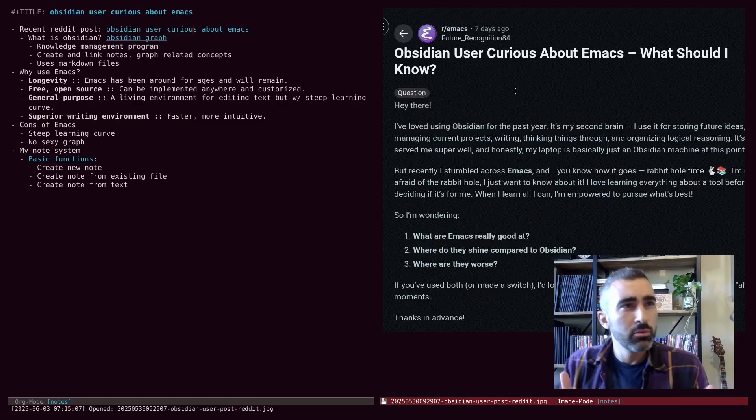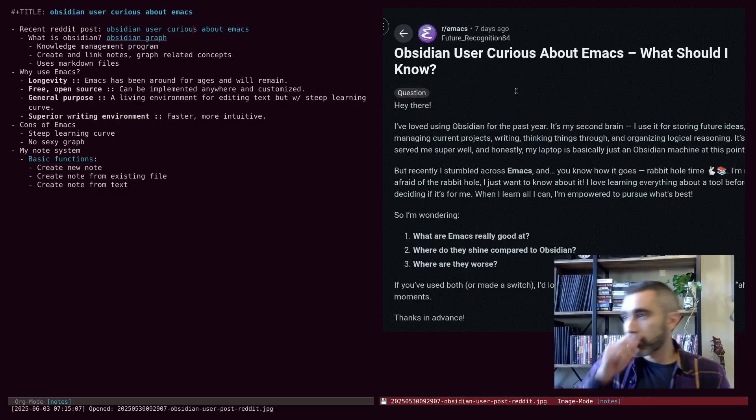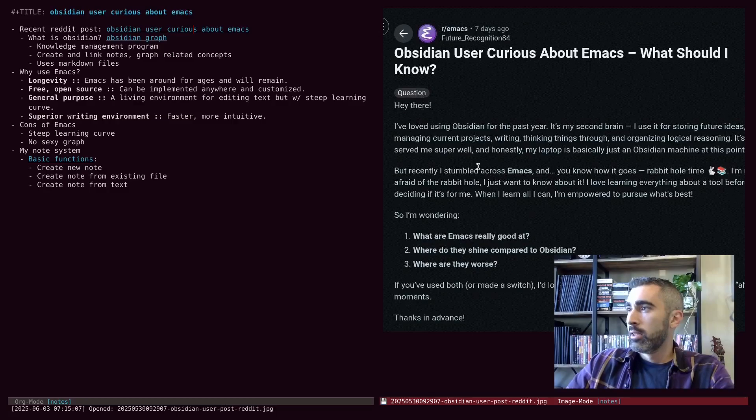Sit down, have a warm beverage, relax. Let's get into this.